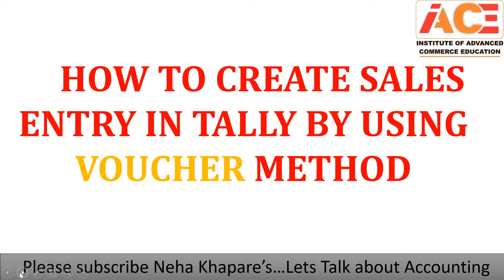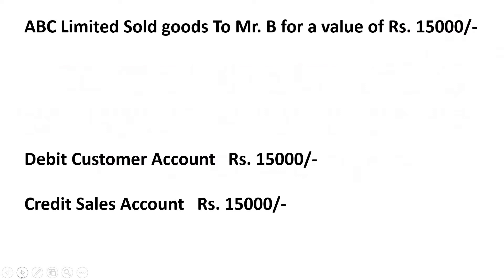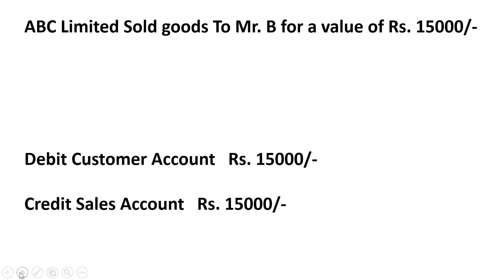To have a clear understanding, I have framed one example for you. My example is ABC Limited sold goods to Mr. B for a value of rupees 15,000. So ABC Limited sold goods to Mr. B, the price is rupees 15,000.